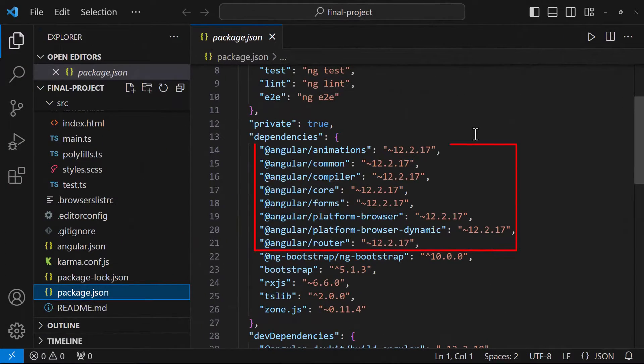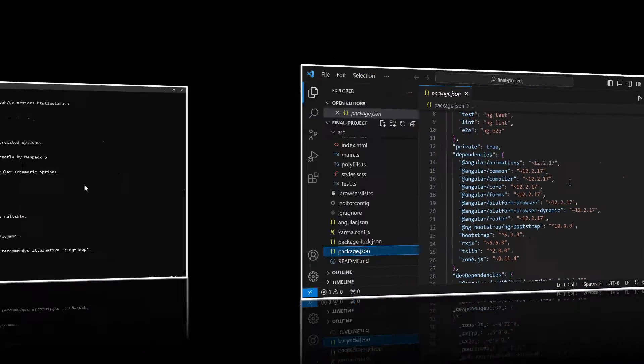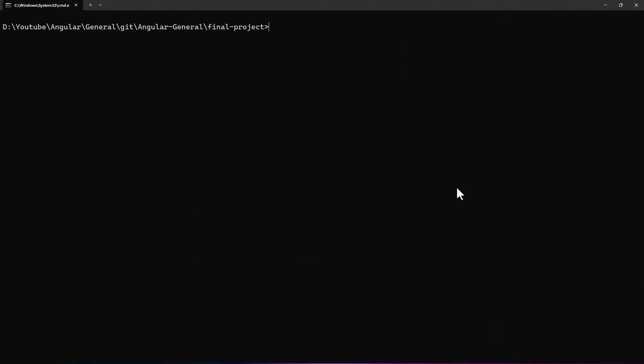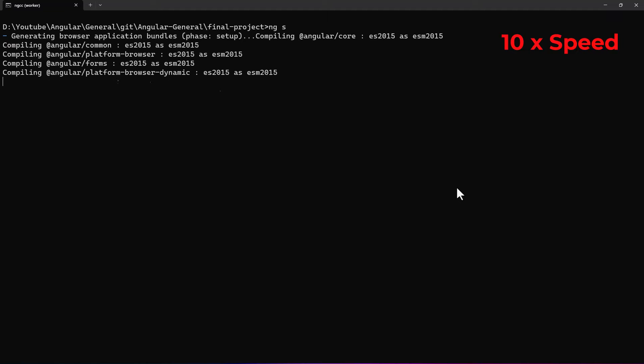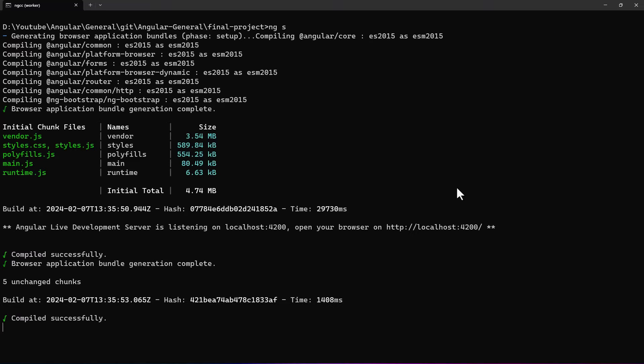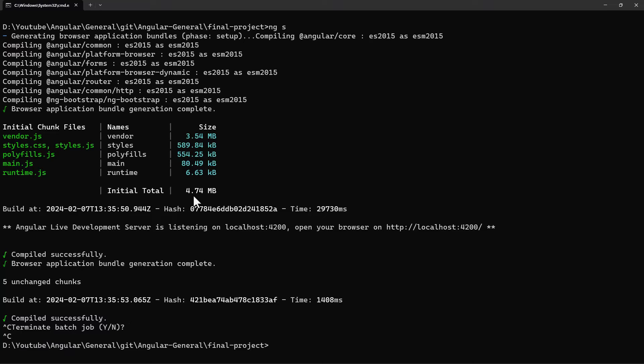We can see the package.json has been updated. Let's start our application once and see whether there are any build errors. Ok, no errors. Good.